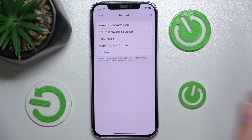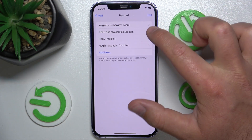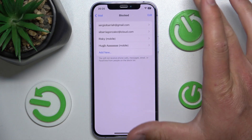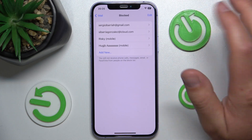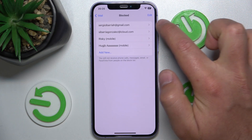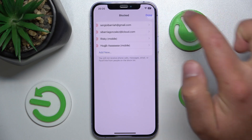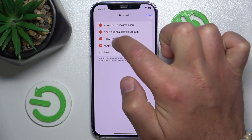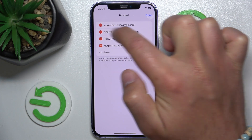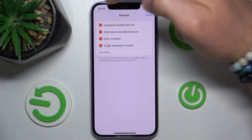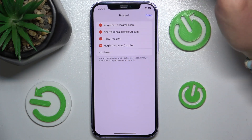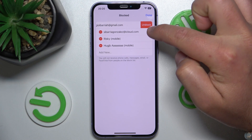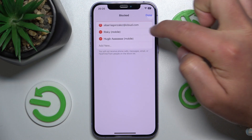Click on Blocked, and here you are going to find all the emails or contacts that are blocked. If you want to unblock someone, just click Edit and then click on the minus button next to the email that you would like to unblock — minus, and then click Unblock.